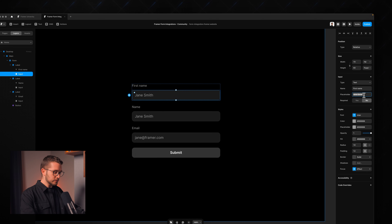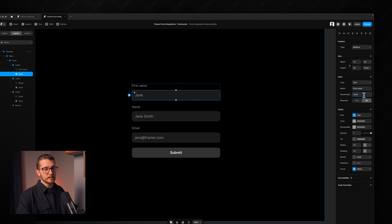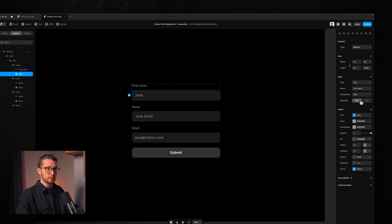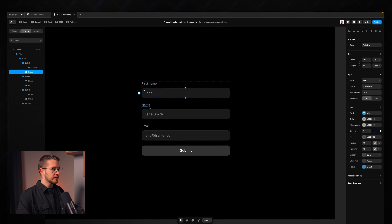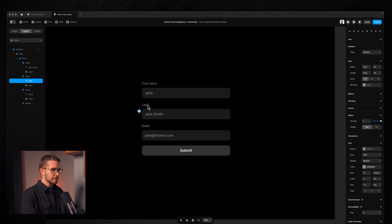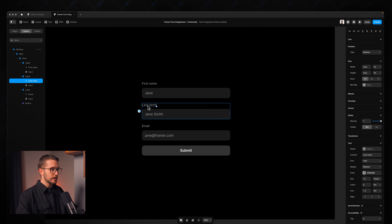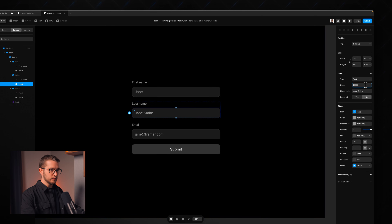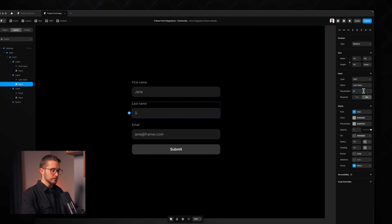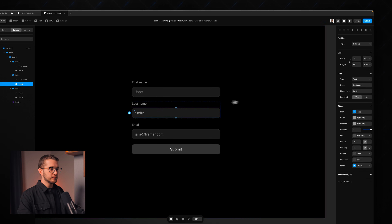We can also set a placeholder here, which can simply be 'Jane', and then we can set whether it's required — and of course it's going to be required. Now for the second one, let's call this 'last name', change the name to 'last name' as well, the placeholder to 'Smith', and set it as a required field.